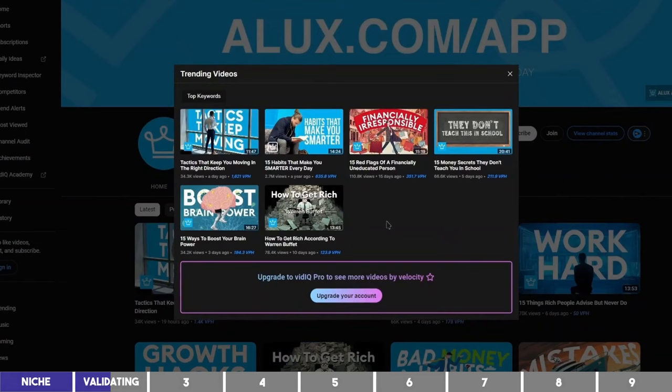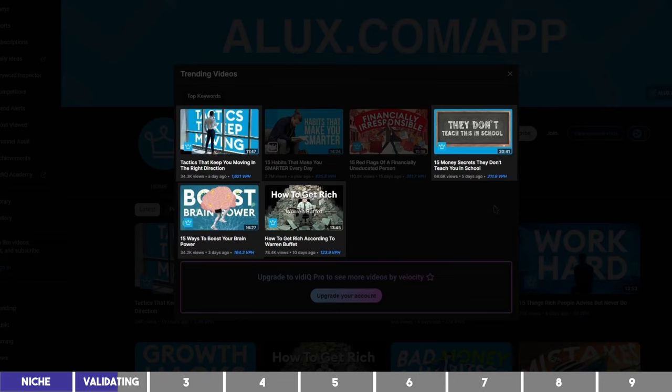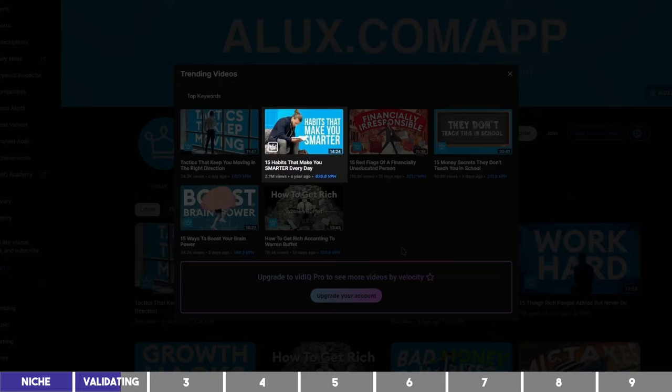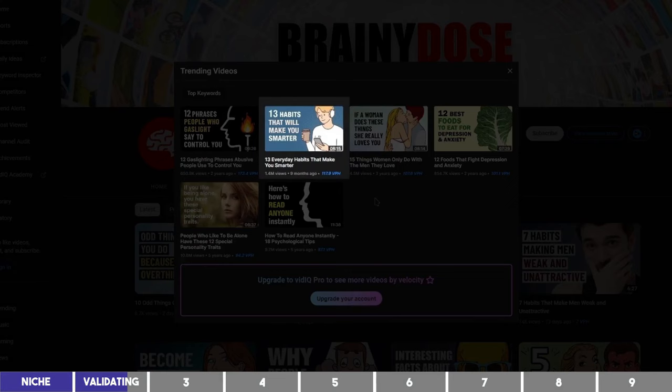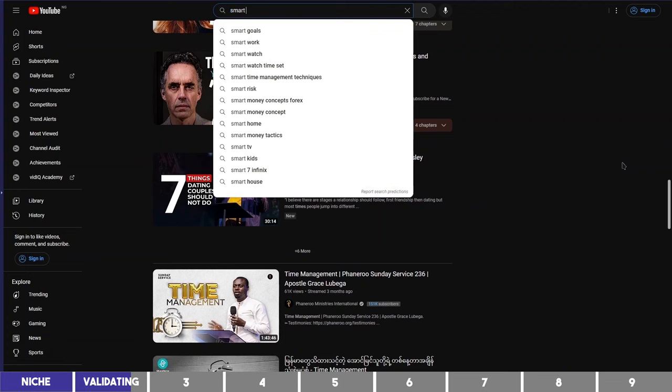What you want to look for are videos that have been published a while ago and still trending. Videos that were published a few days ago are not the target here because they are being viewed by their subscribers. But a video like this one, which was published over a year ago with 2.7 million views and still getting over 600 views per hour, is worth taking note of. It's not a must that you find similar topics on the channels, but if there is overlap among the channels, it will make the process easier.